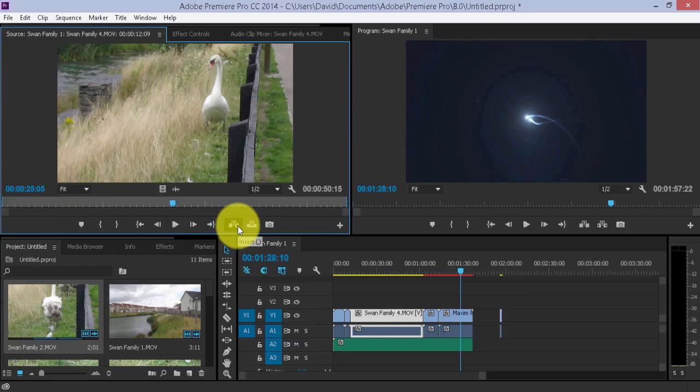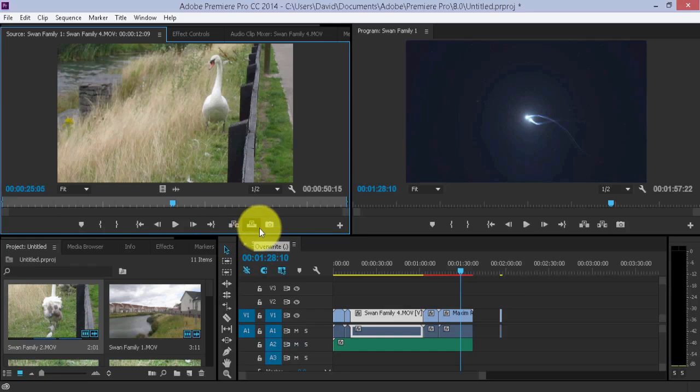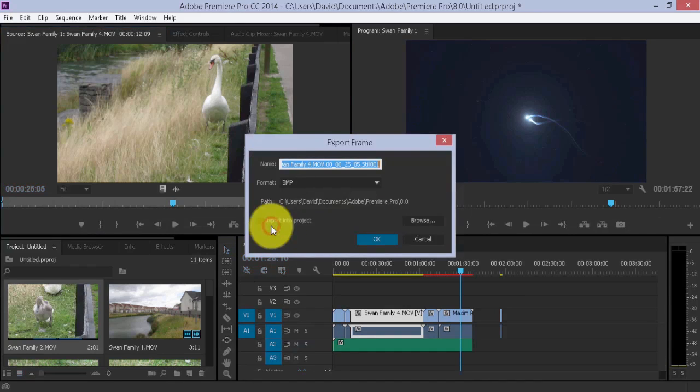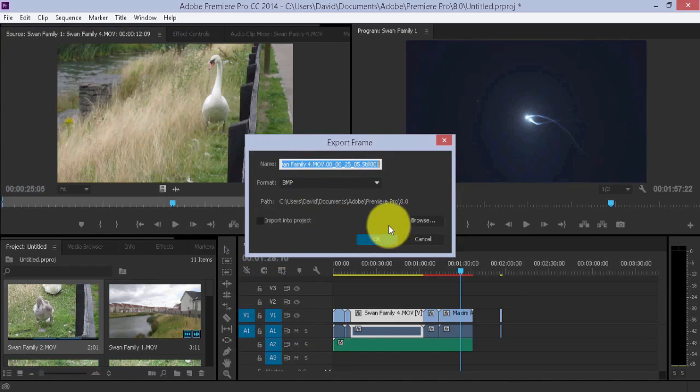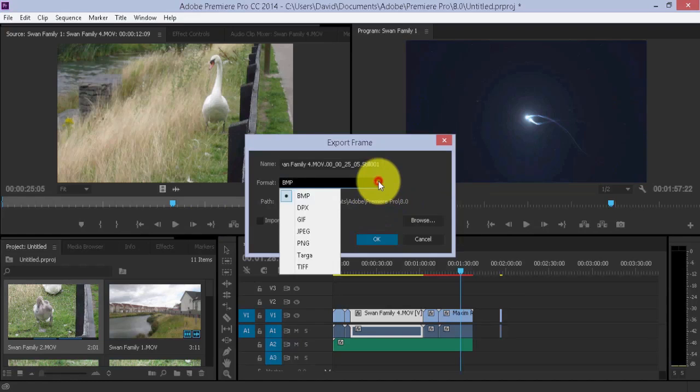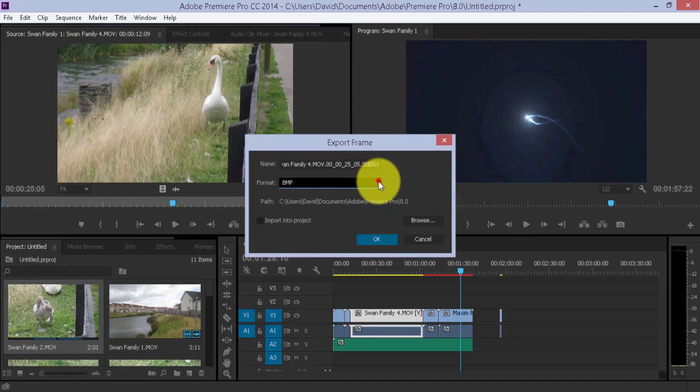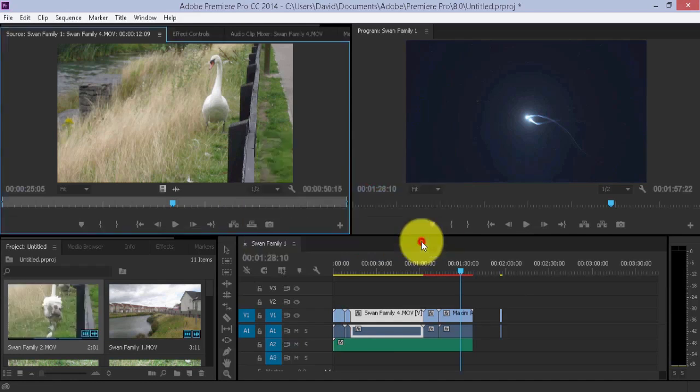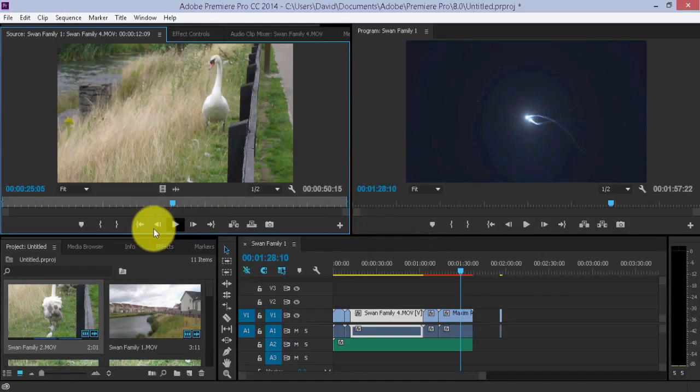You can also insert something, you can also overwrite something, and you can also export a frame, meaning you can take a shot of this and export it to some part on your desktop. And you can choose the file format, an image file format, but I very rarely use that one.